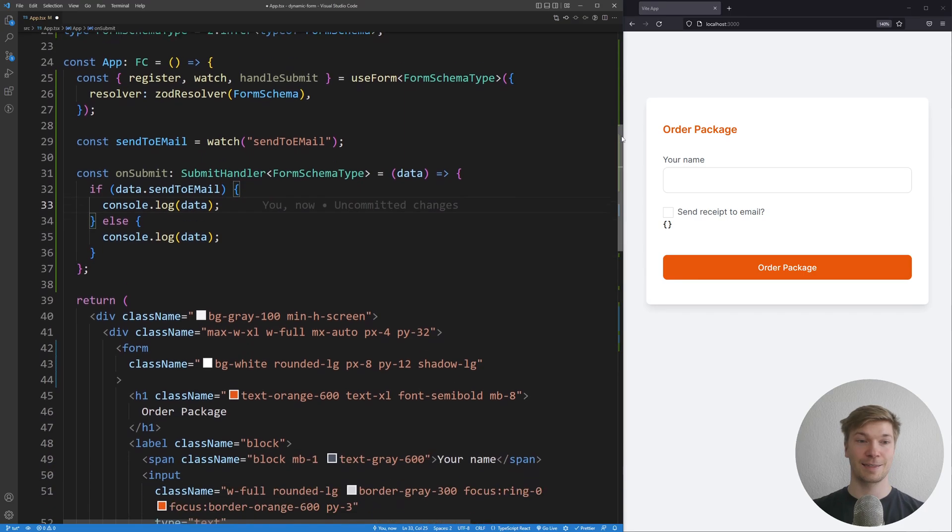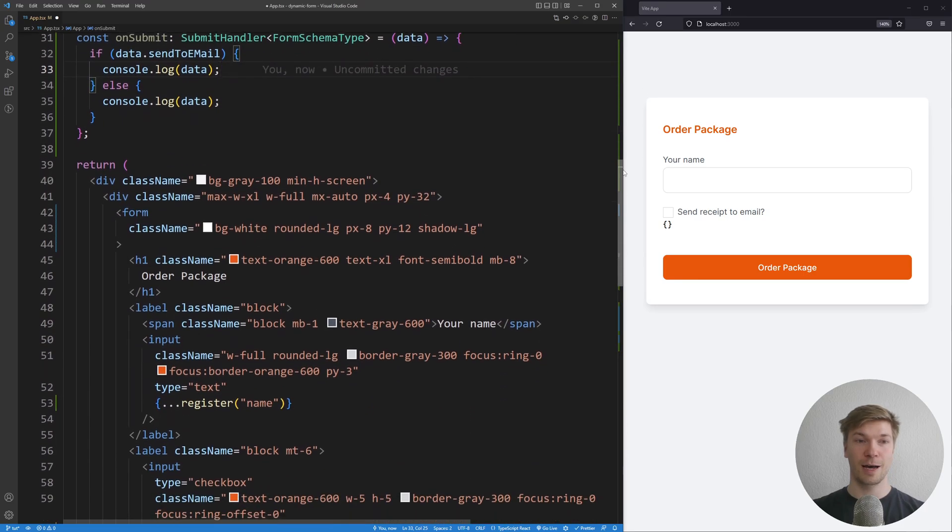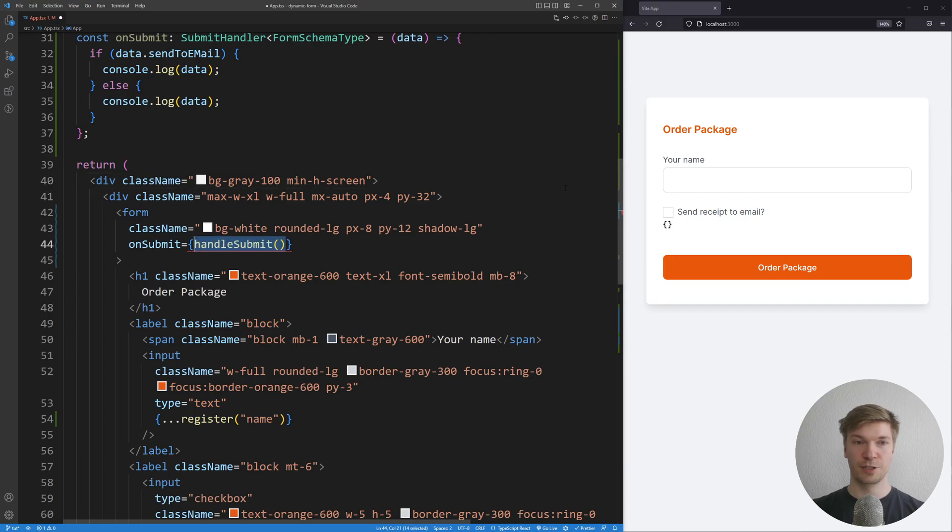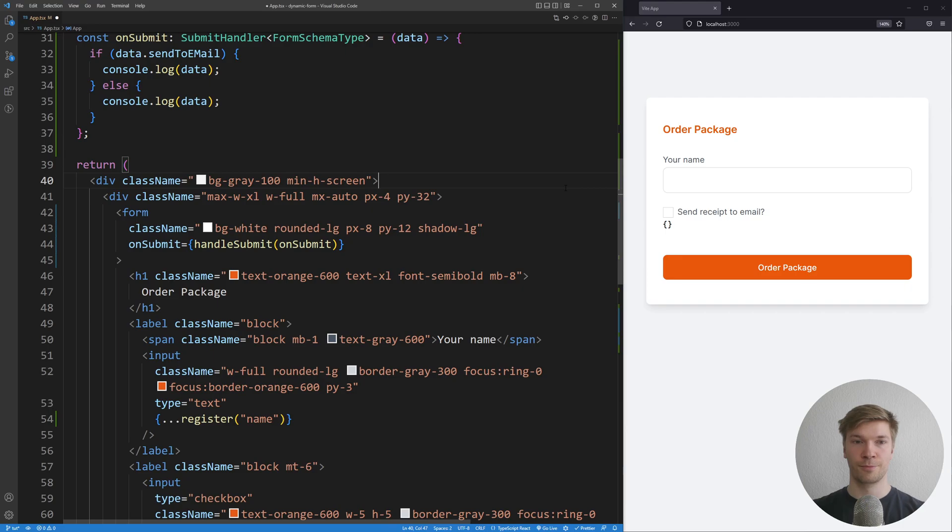And at last, I'm going to add to our form tags an onSubmit handler, which is going to take handleSubmit and onSubmit from our form.